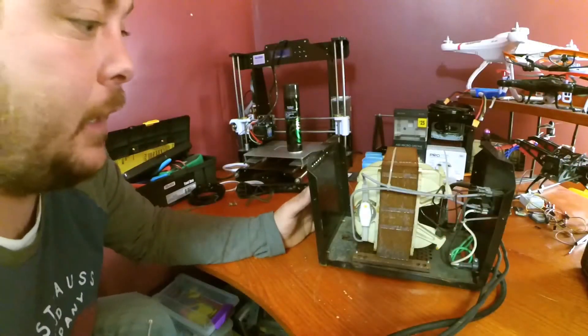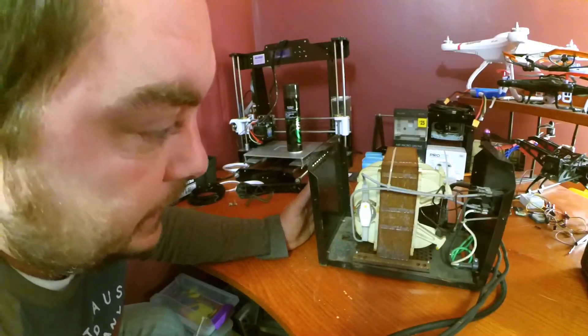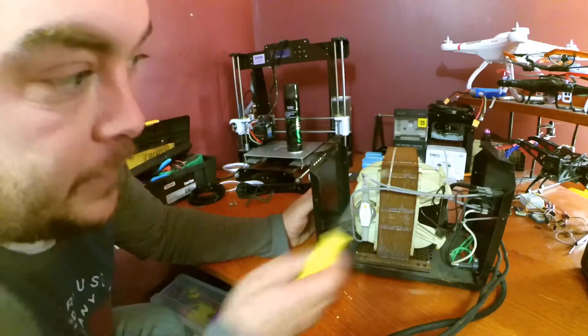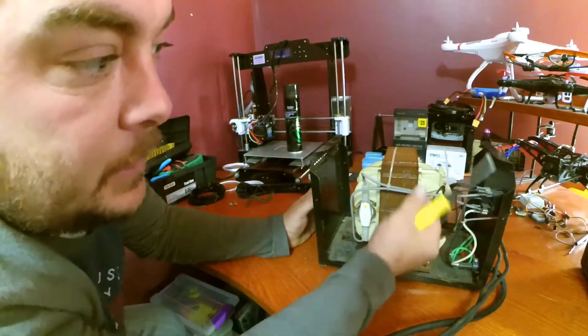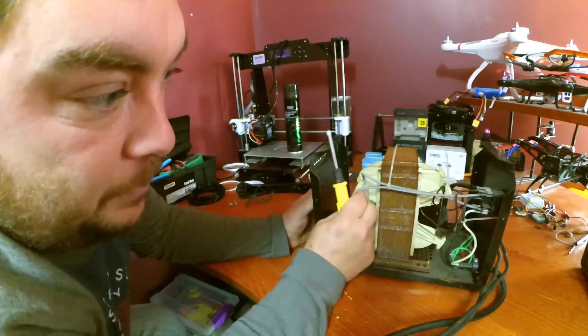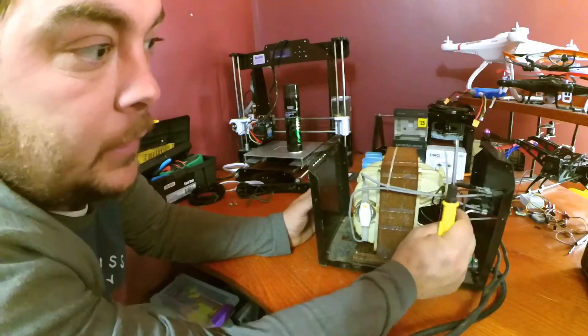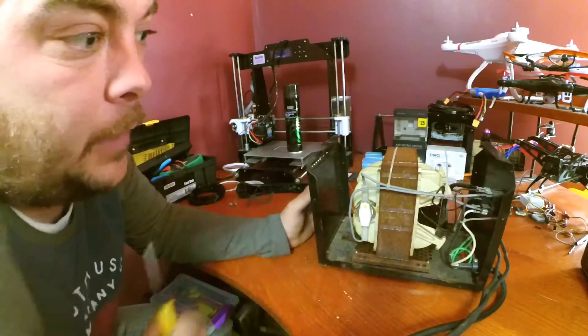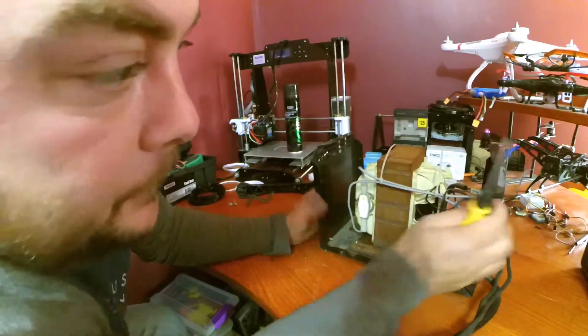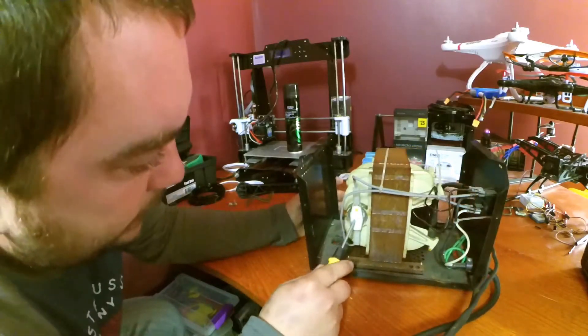Look at this thing, guys. It looks like it should work. I don't see any shorts or anything, nothing obvious, nothing is burned up. These are pretty beefy wires right here. Obviously it's gonna be more than it needs.